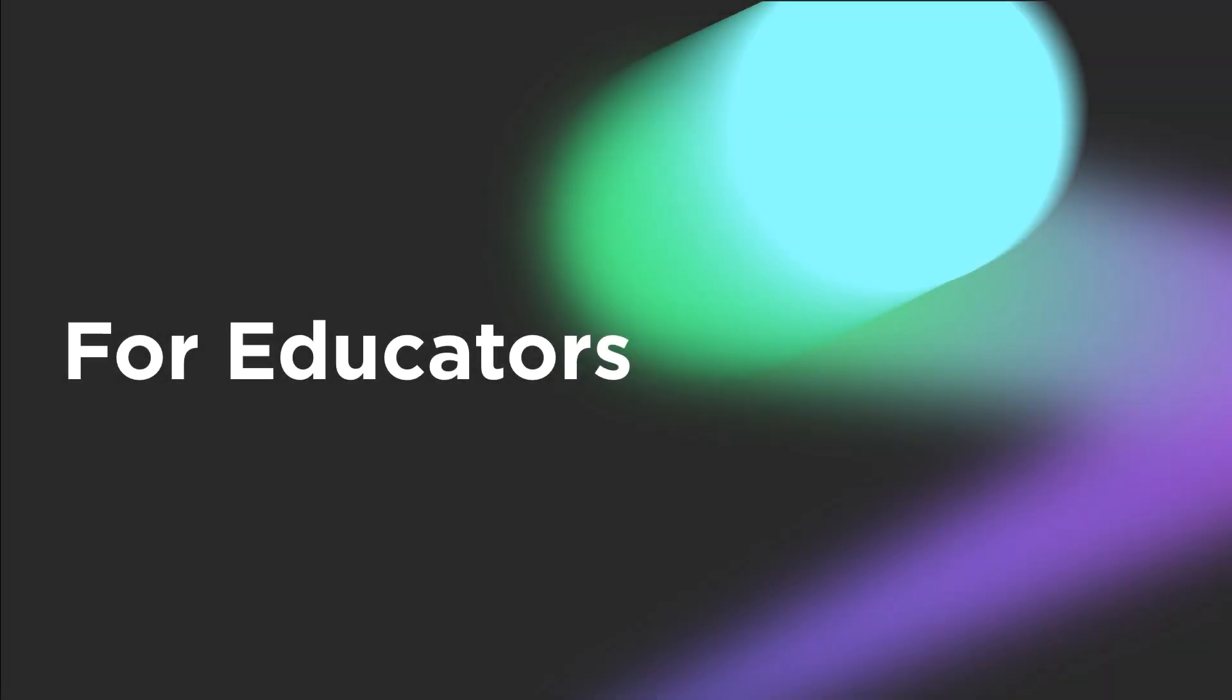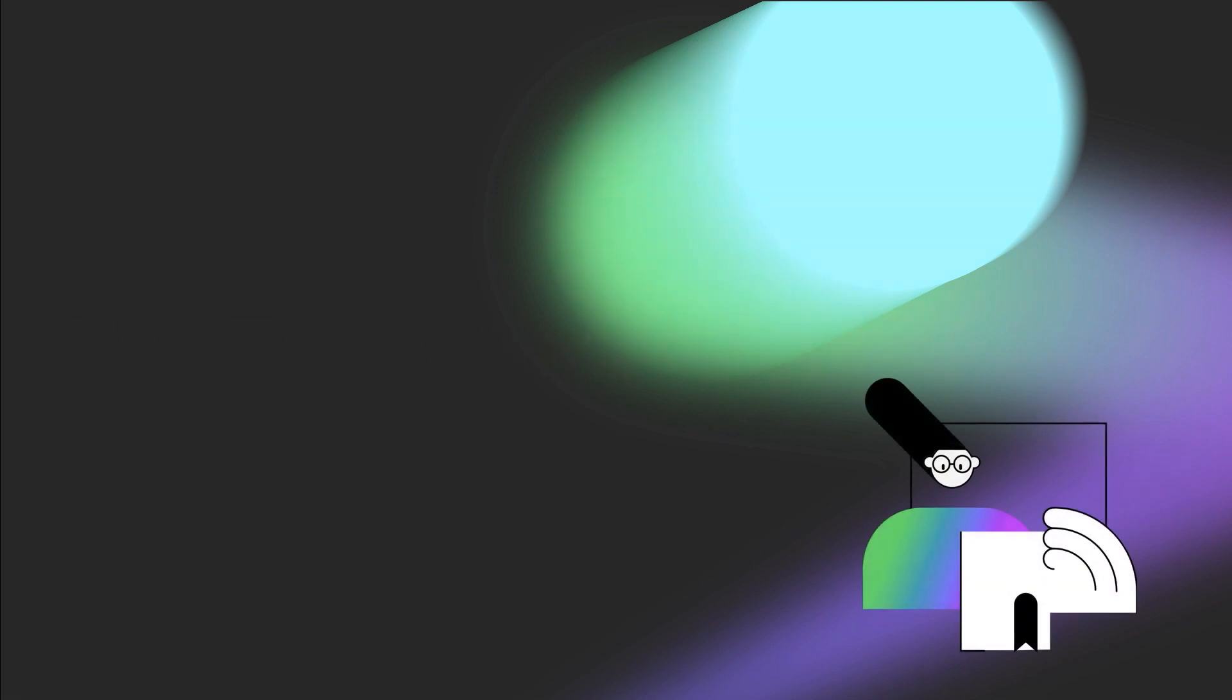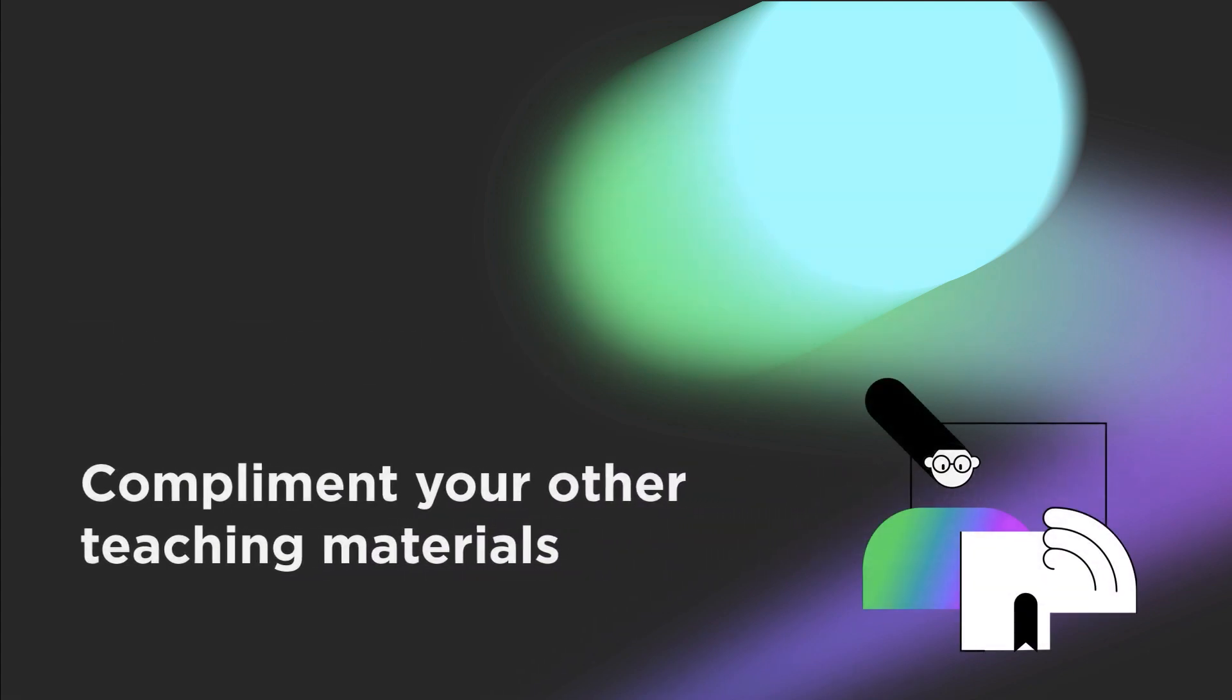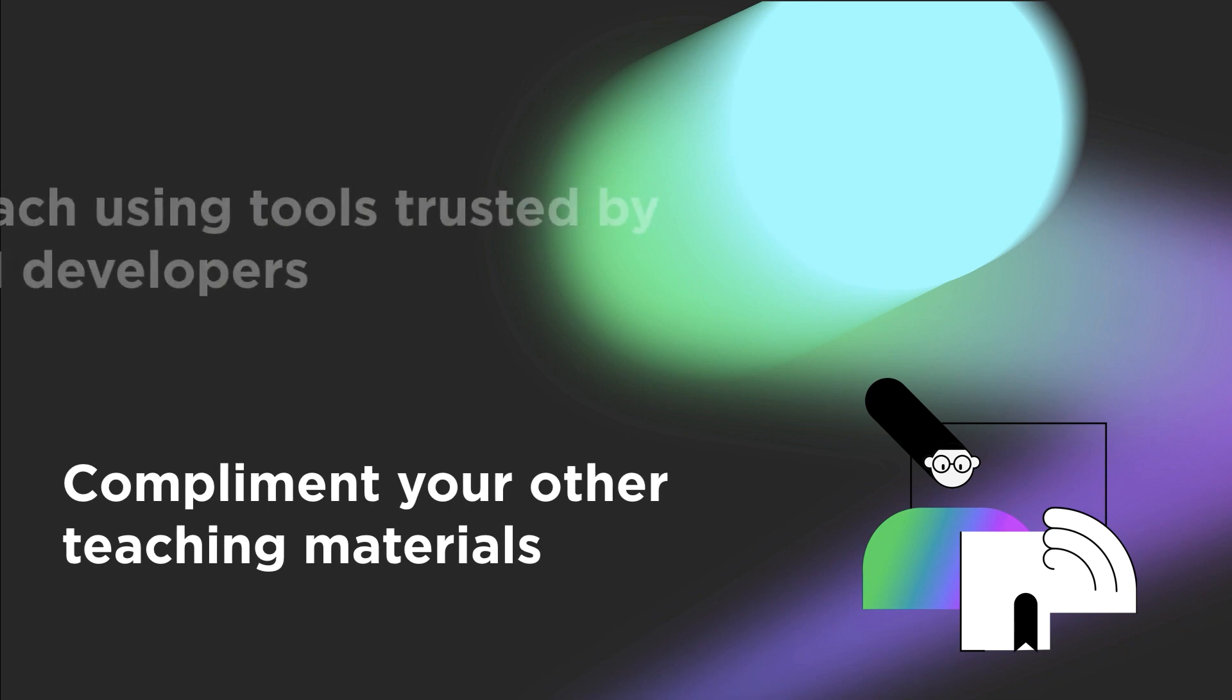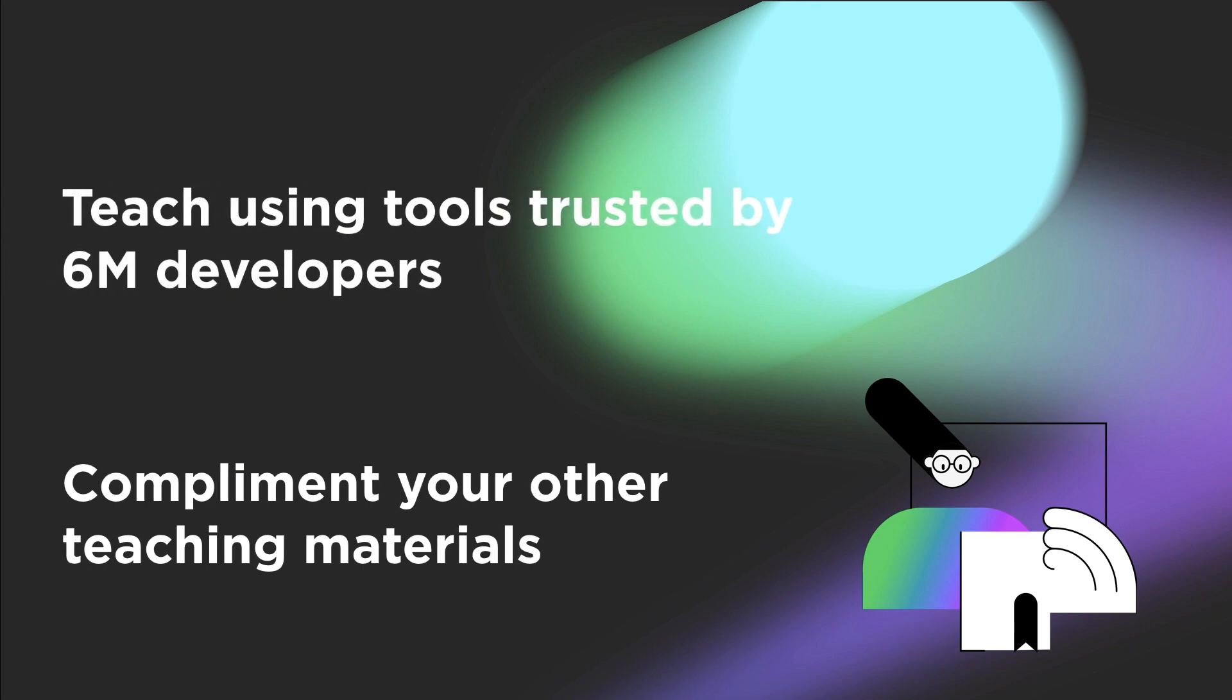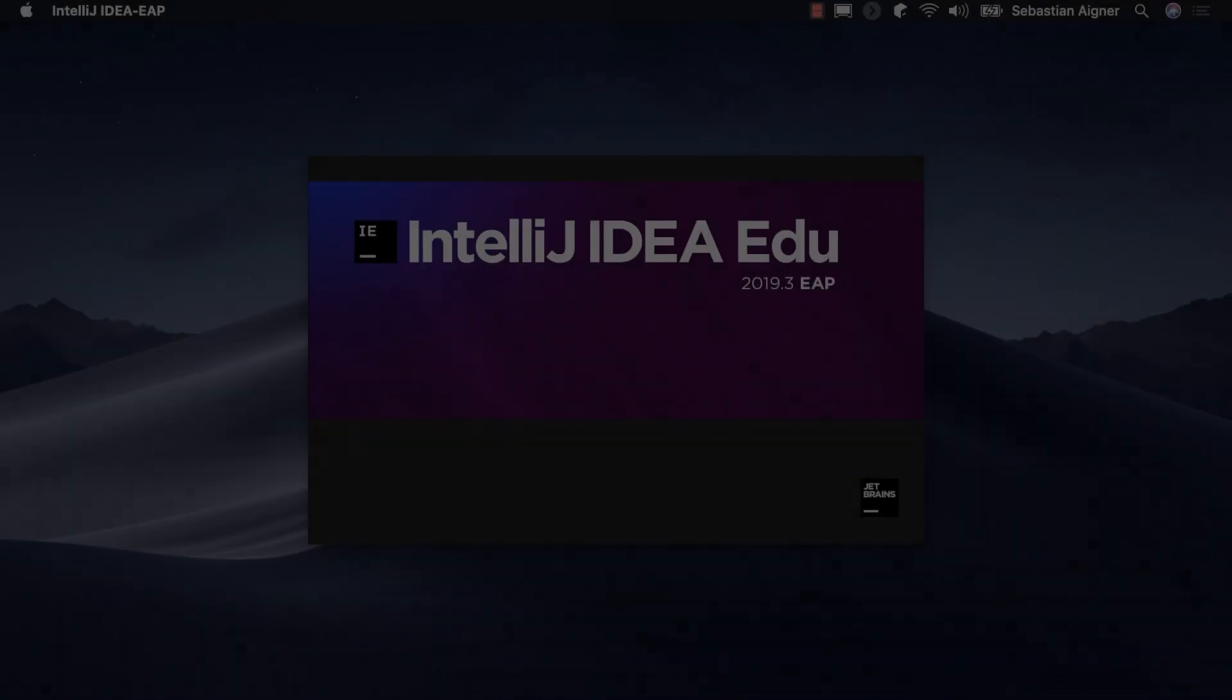As an educator, you can use our course creator mode in our educational products to create individualized learning experiences for your students that complement your other teaching materials. Your learners will not only learn to program under your guidance, but profit from the assistance of a well thought out and highly mature development environment.